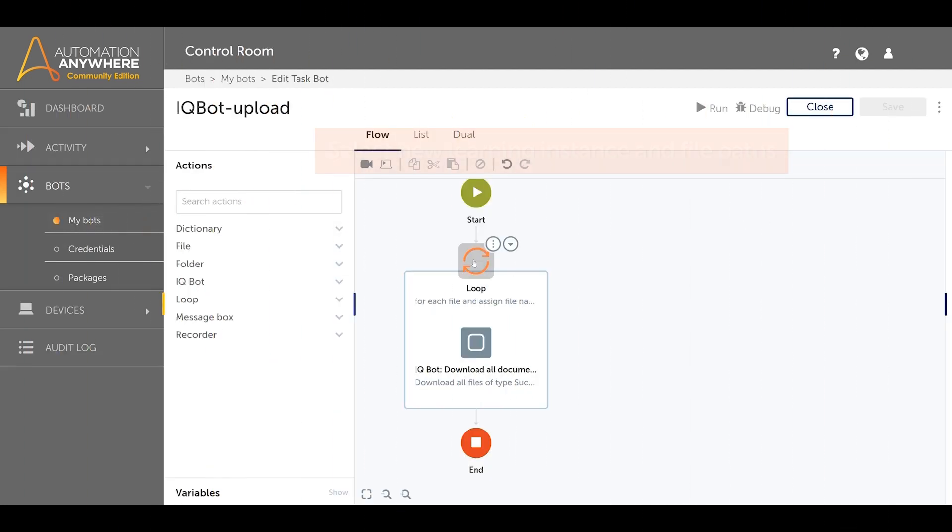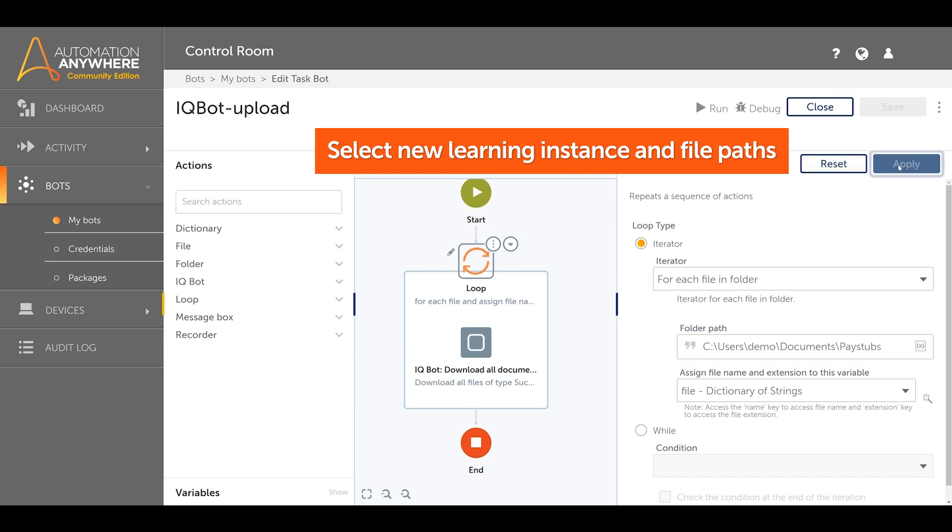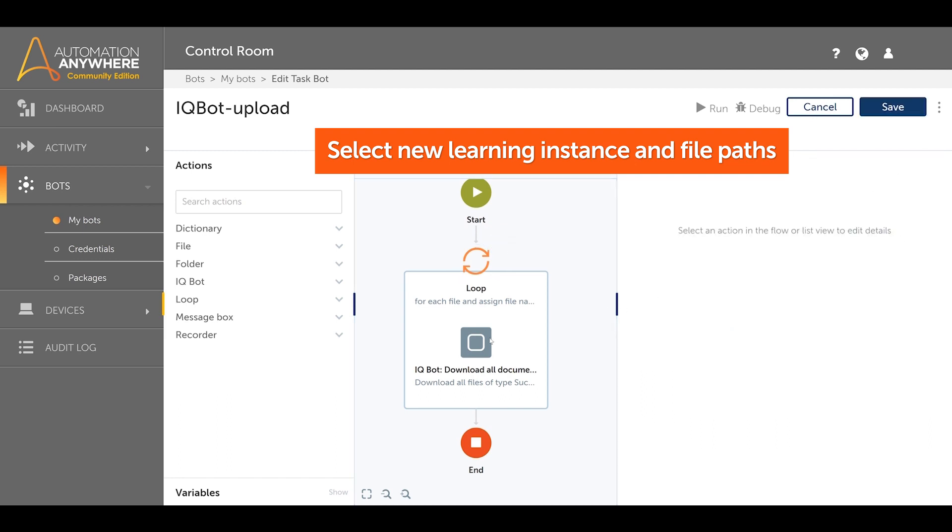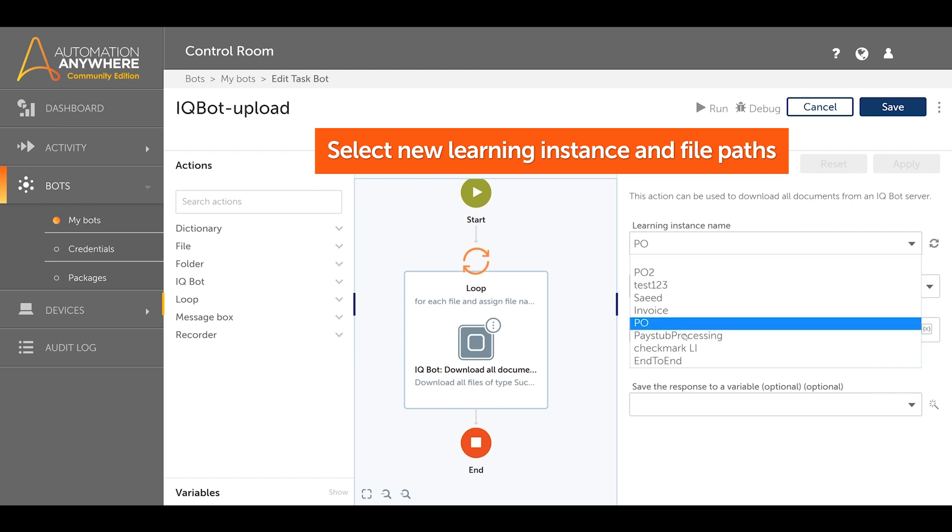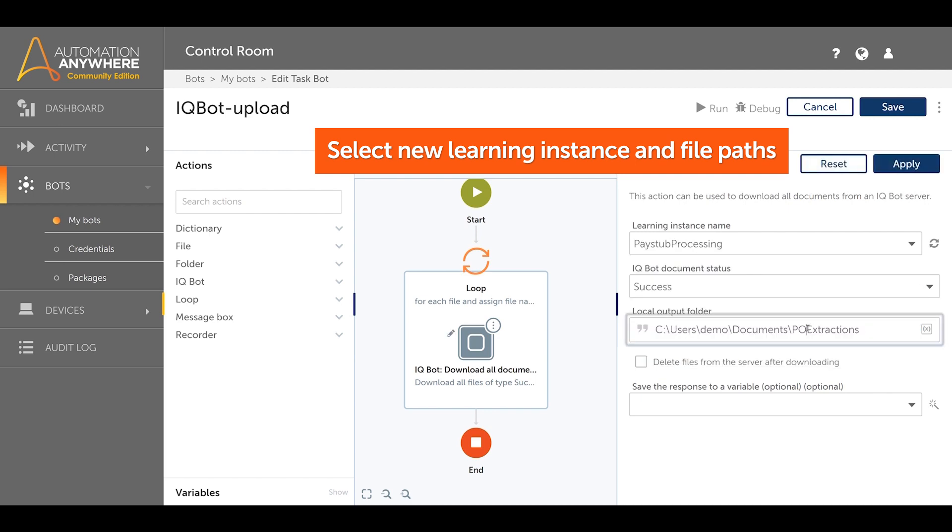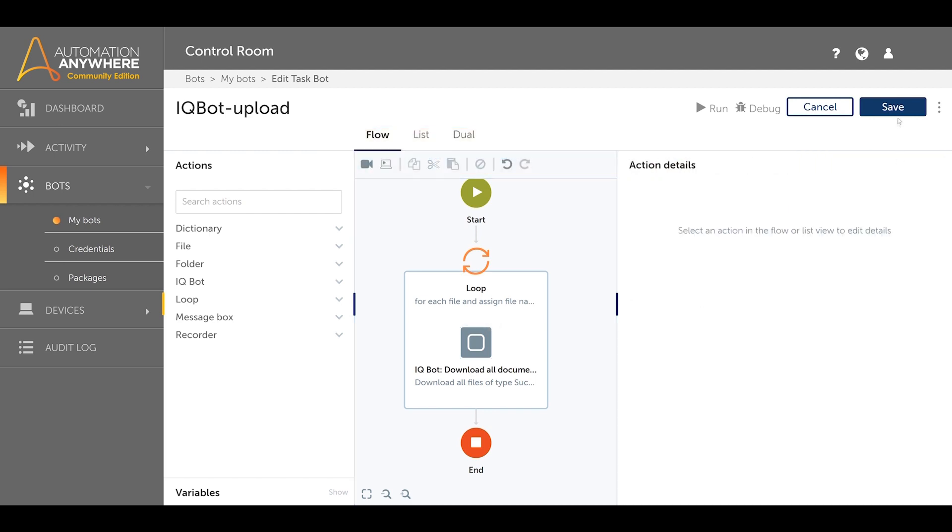Here is a task bot that is already built to upload documents to a particular learning instance on the IQBot server. We will update the learning instance to the one we just created and also update the directory that the files reside in.